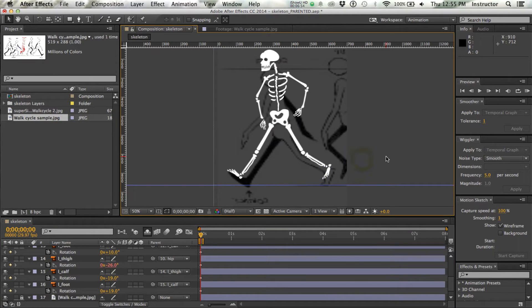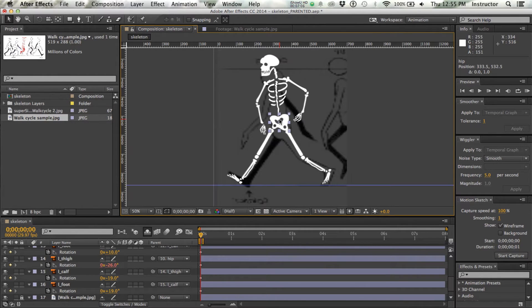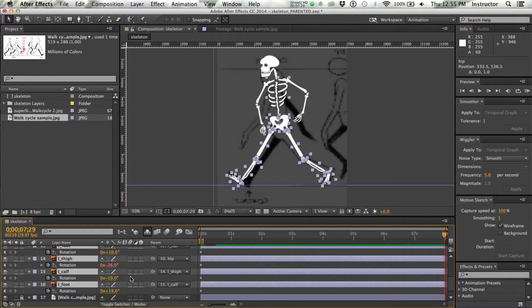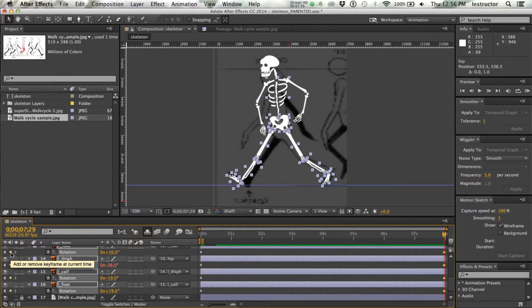Now I've got the legs more or less in the same position as the template. I'm going to grab the hips and move them down — you'll see that when I move the hips, everything moves because it's all parented to those hips. I've got an 8-second composition. I want to go to the very end because the first and last positions need to be the same for it to loop perfectly. I'll do a select all and set keyframes for my entire visible, unlocked skeleton.